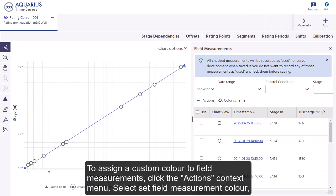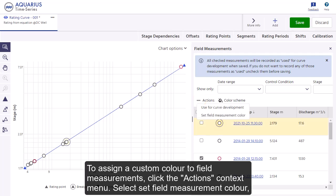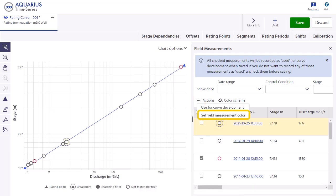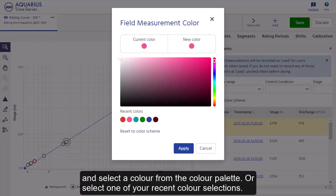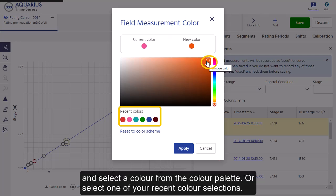To assign a custom color to field measurements, click the actions context menu. Select set field measurement color and choose a color from the color palette, or select one of your recent color selections.